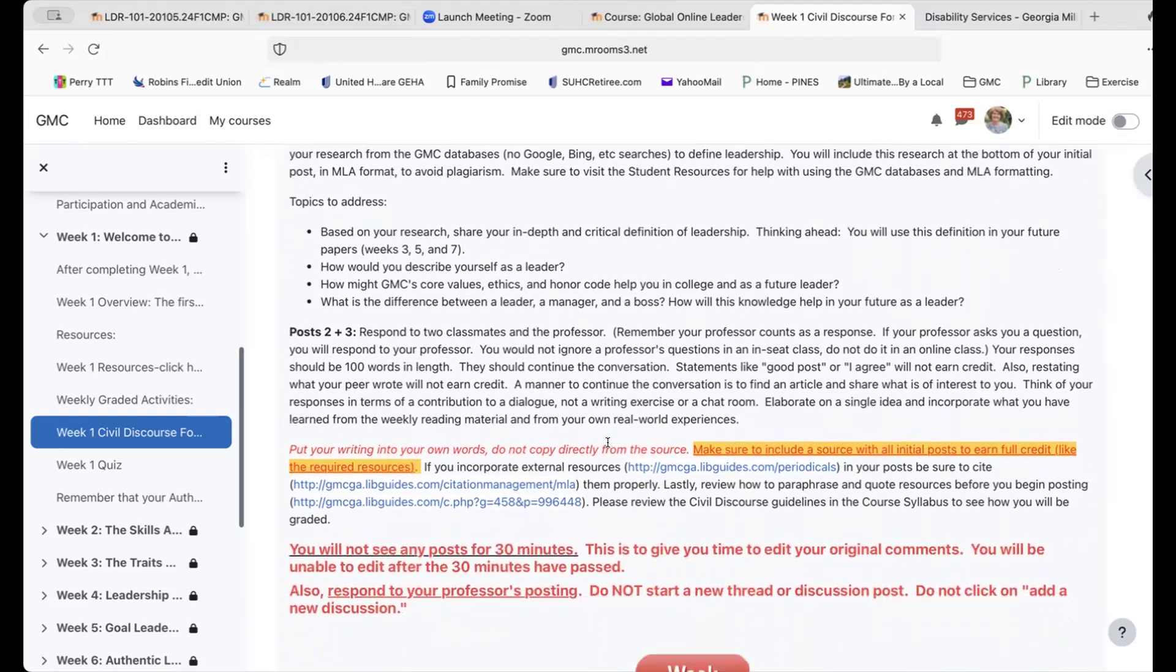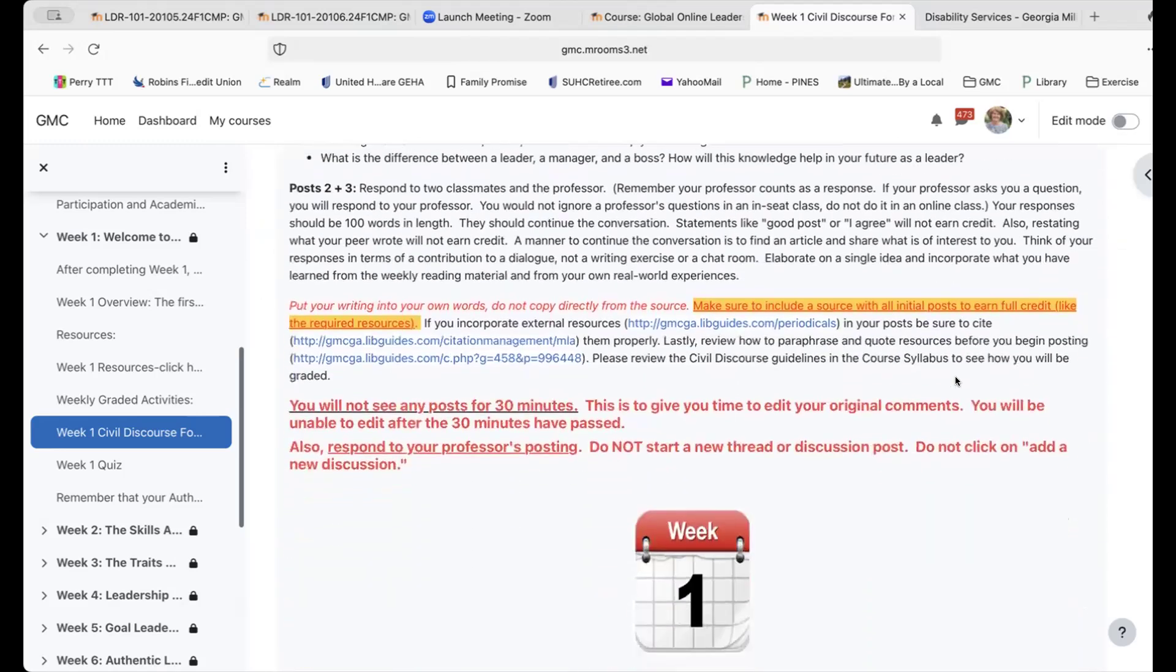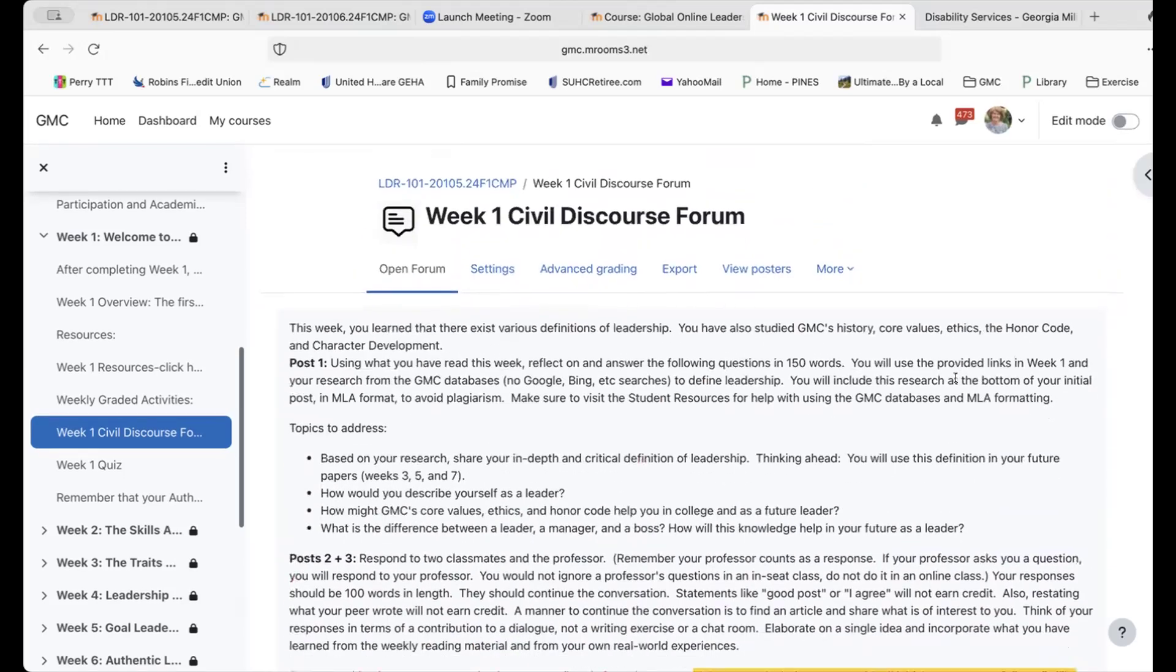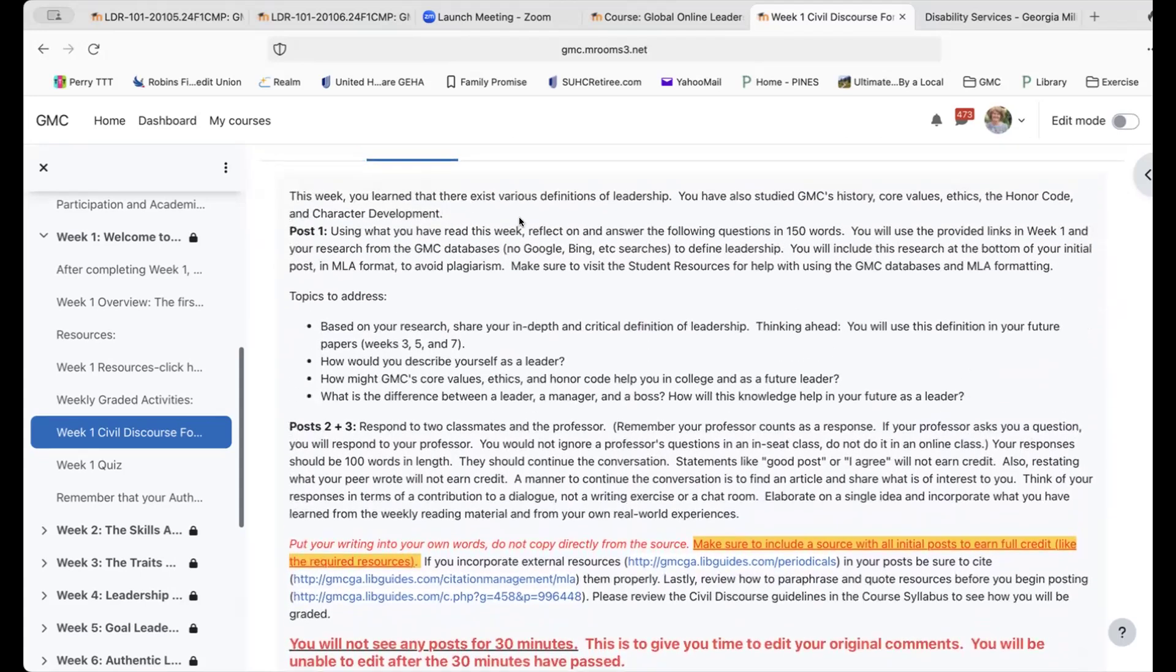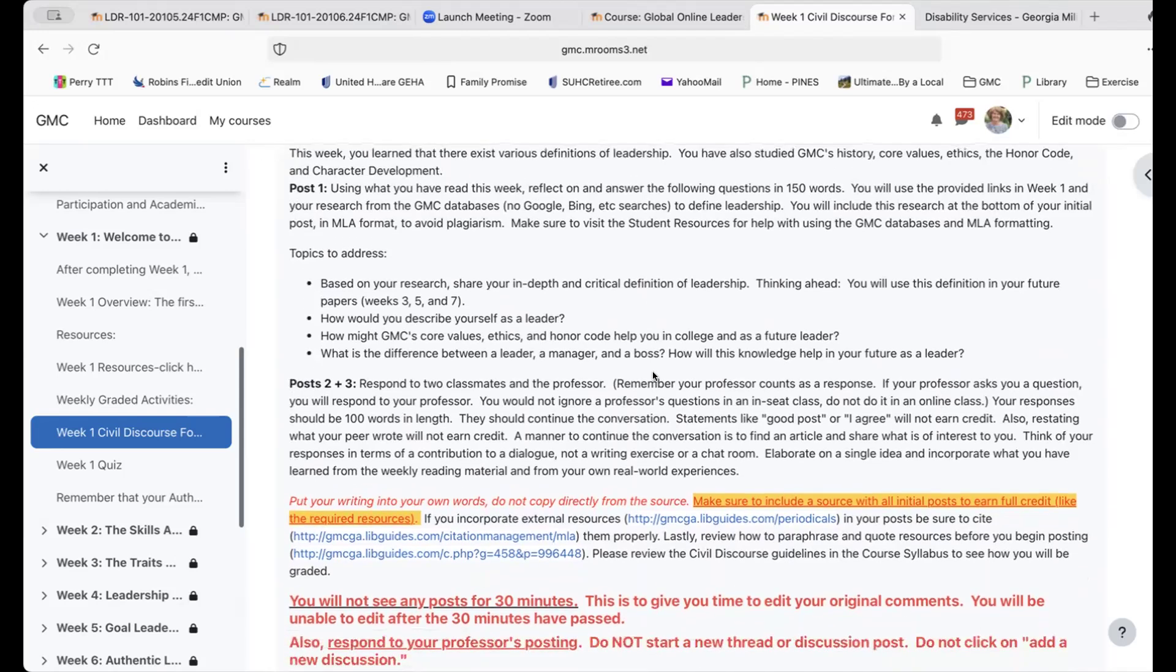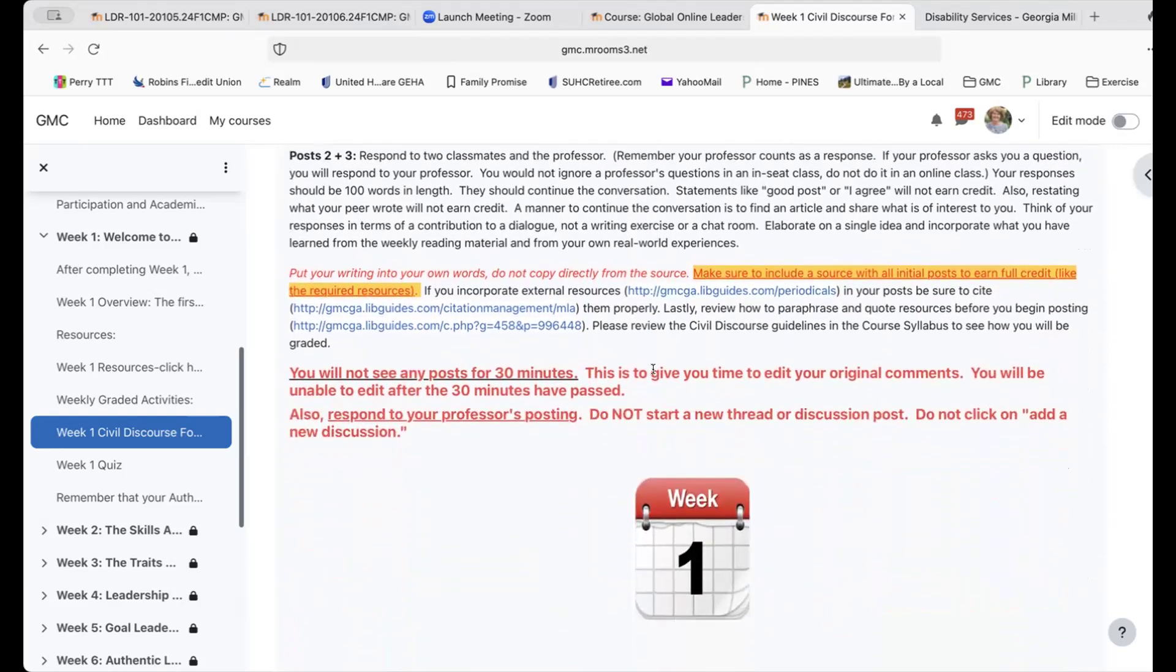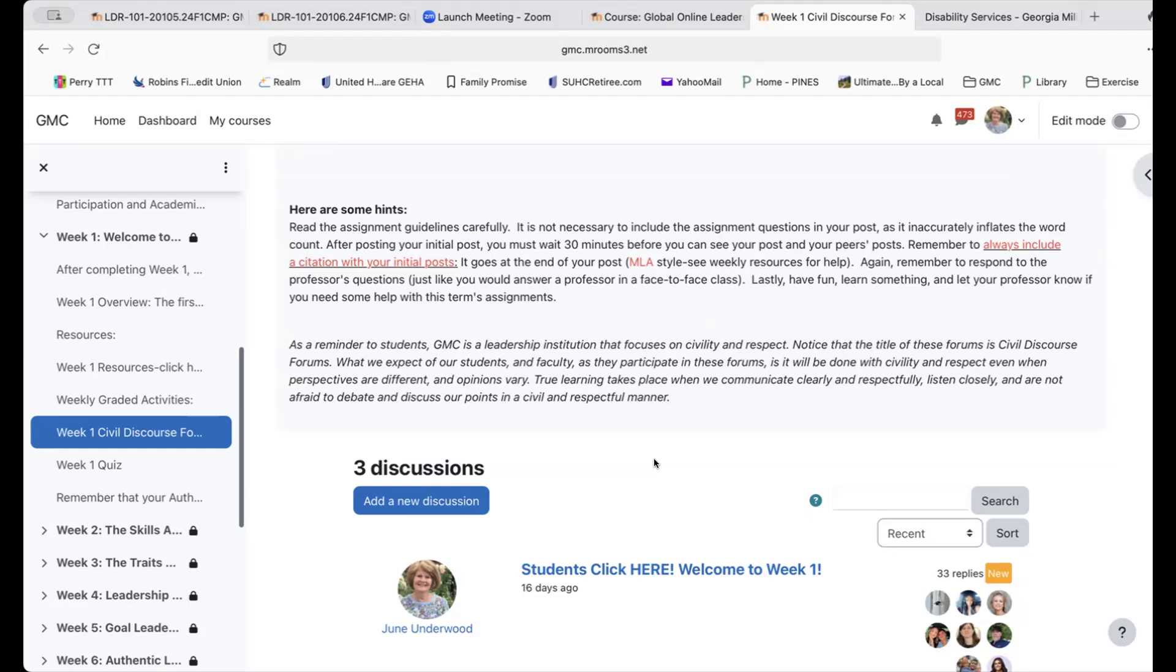Again right here, statements like good posts or I agree will not earn credit. You need to make sure that your responses have at least 100 words. And then your original posts, the one that you post on your own, they need to have 150 words. So it's right here. Using what you've read this week, reflect on these in 150 words. Yes, you can go over 150, but let's not get carried away too much. Make sure that you include an MLA formatted source. And the things I just showed you is how you figure that out. I'm also going to show you one other place that you can go to do MLA formatting. So you're going to click here, where it says click here, students click here. And that's where you're going to post. And many people have already done this and it's been great. Very good answers.